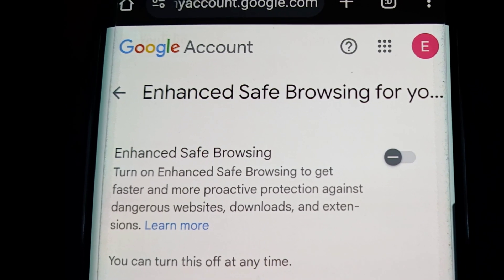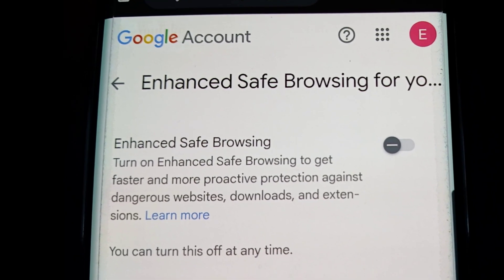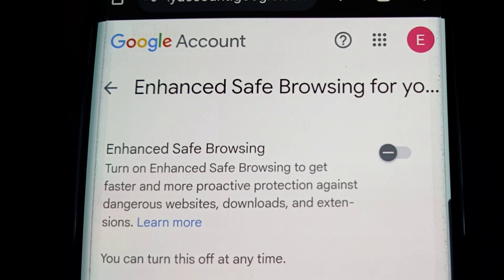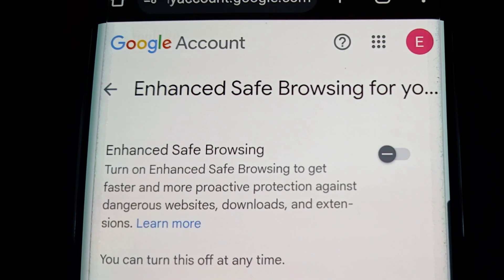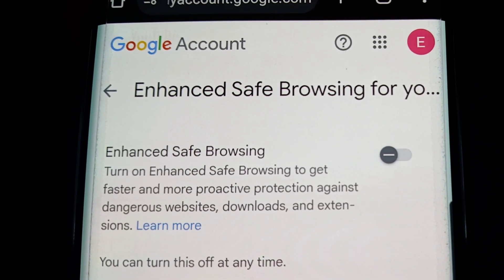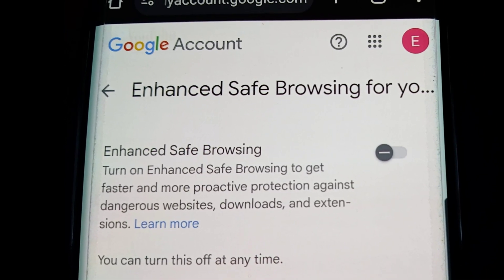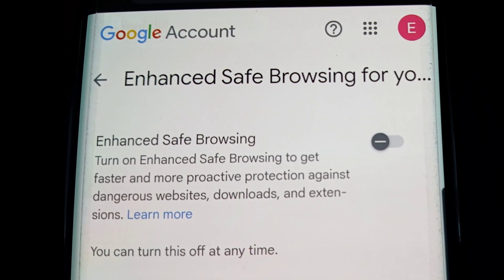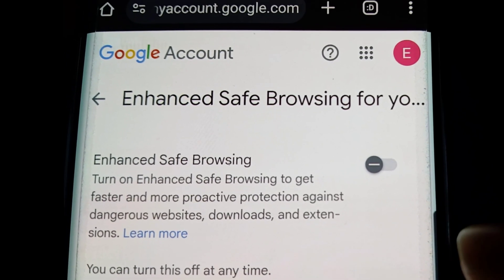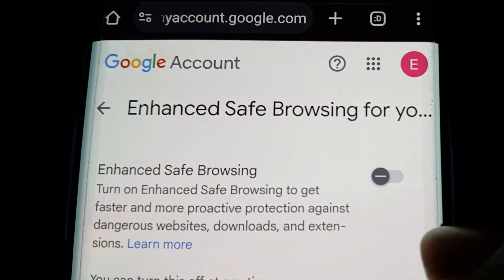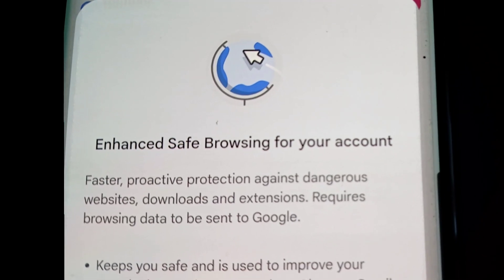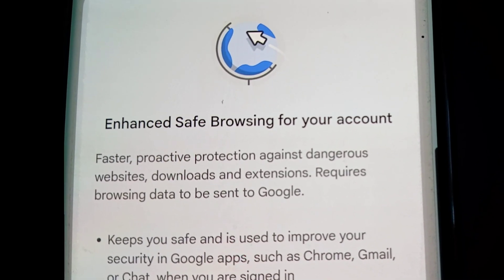Where it says 'Enhanced Safe Browsing for your account' — there's probably more information there, too long to fit on one line. It says: 'Turn on enhanced safe browsing to get faster and more proactive protection against dangerous websites, downloads, and extensions.' There's a blue highlighted 'Learn more' link, and it notes you can turn this off at any time. Just click the toggle and it shows that it's on.